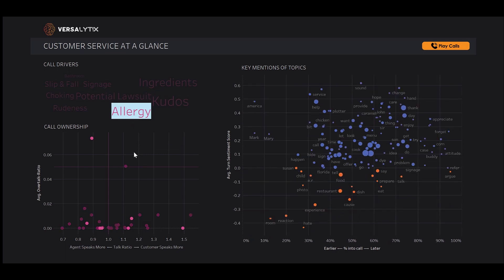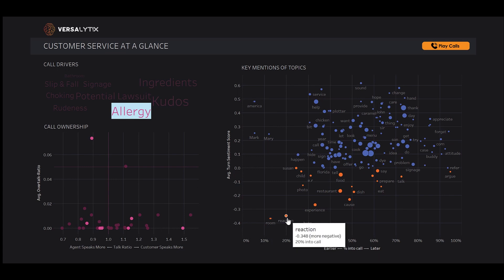We can select allergy from our call drivers chart. In our call ownership graph, calls without an allergy mention fade to the background, while we can see the various calls with mentions of allergies remain in the foreground. In our key mentions topics, we see reaction at the bottom of the chart with a low sentiment at about the 20% mark for when